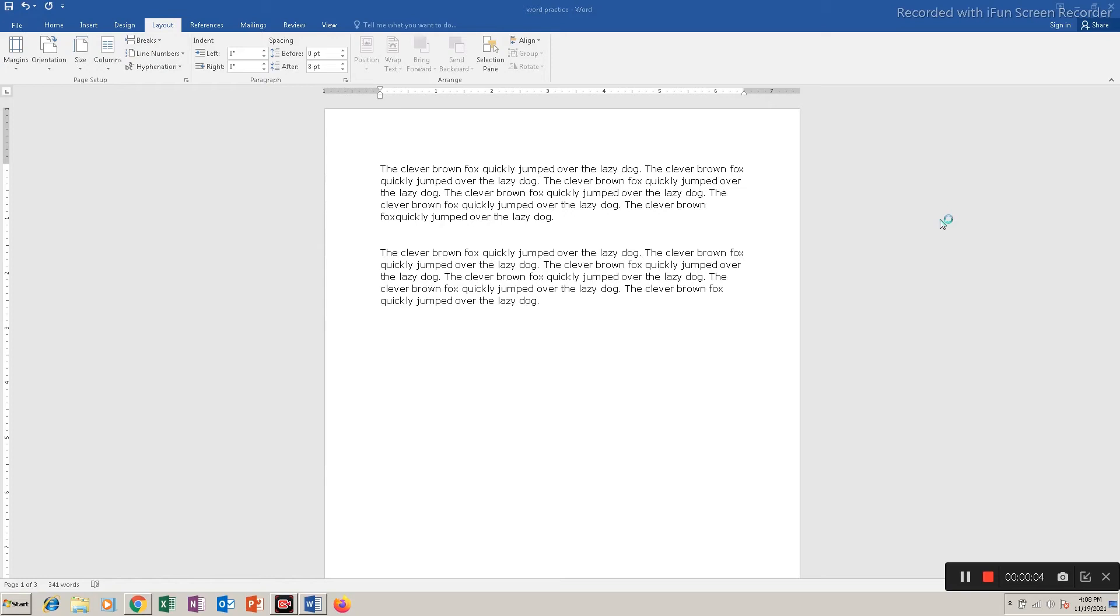In this video today we will see three types of indenting in Microsoft Word. Indenting is to move the text either from the left towards the right or from the right towards the left.